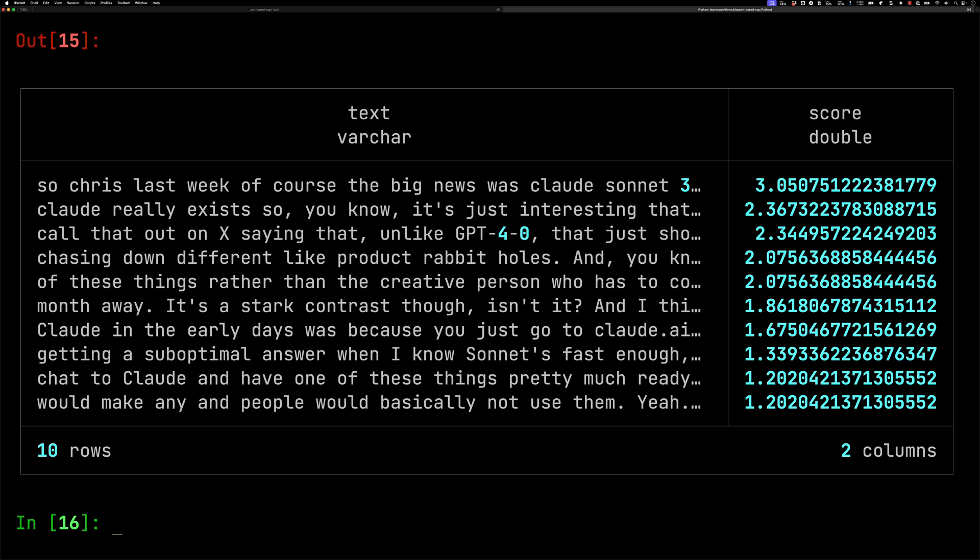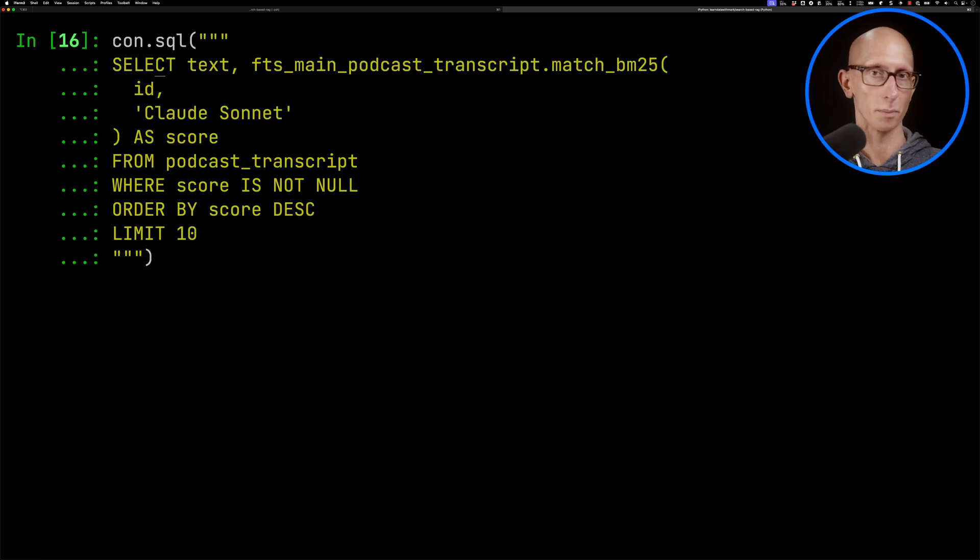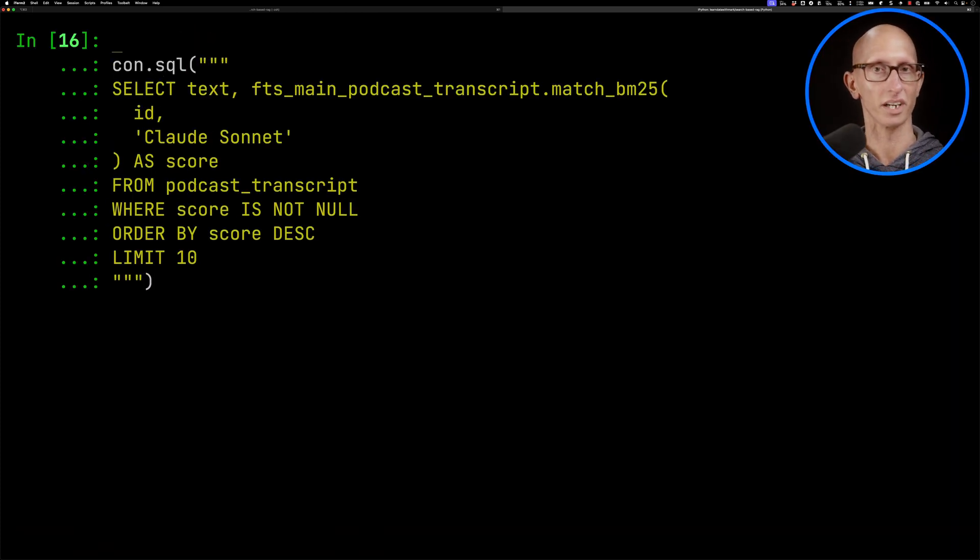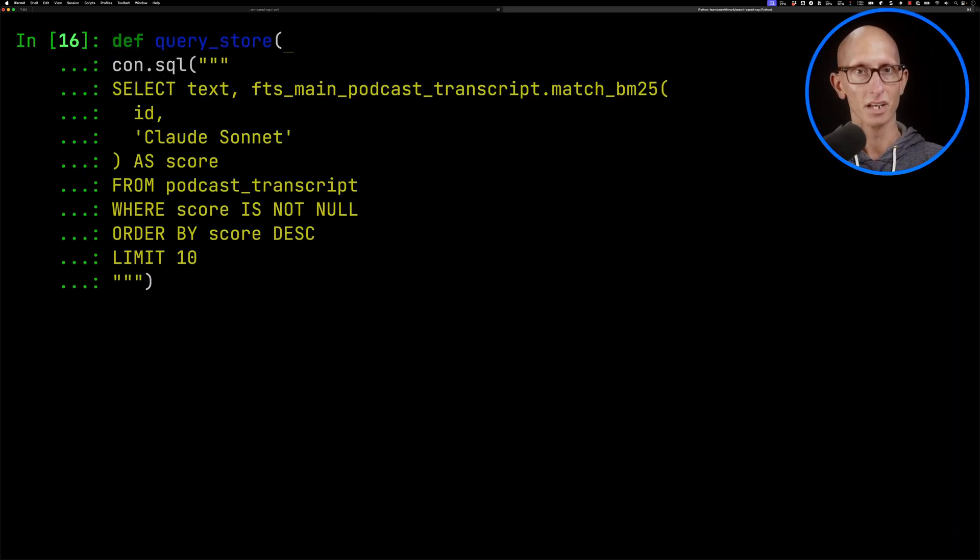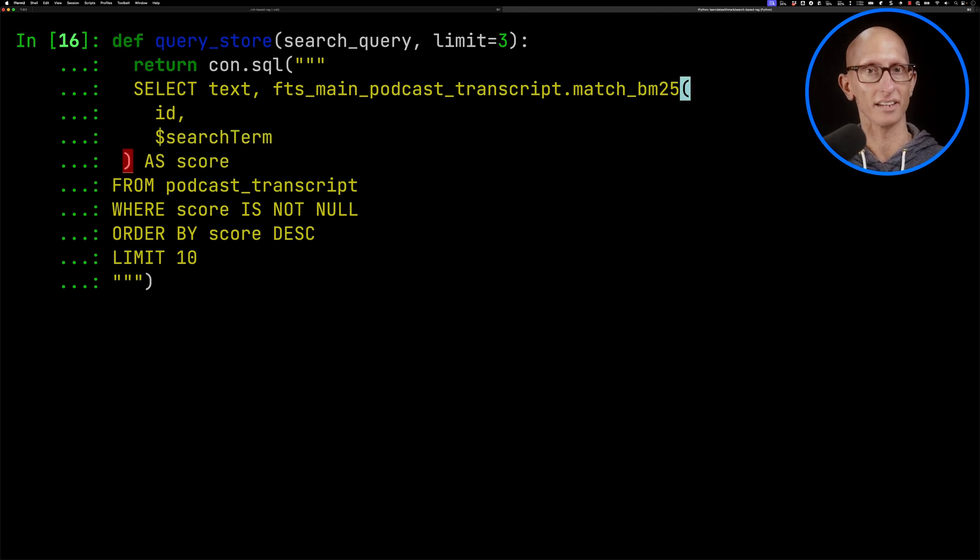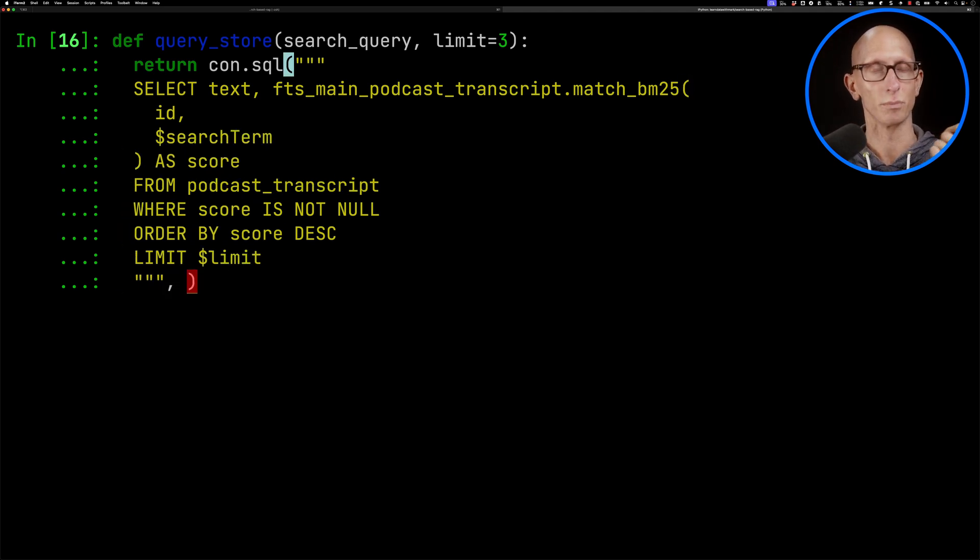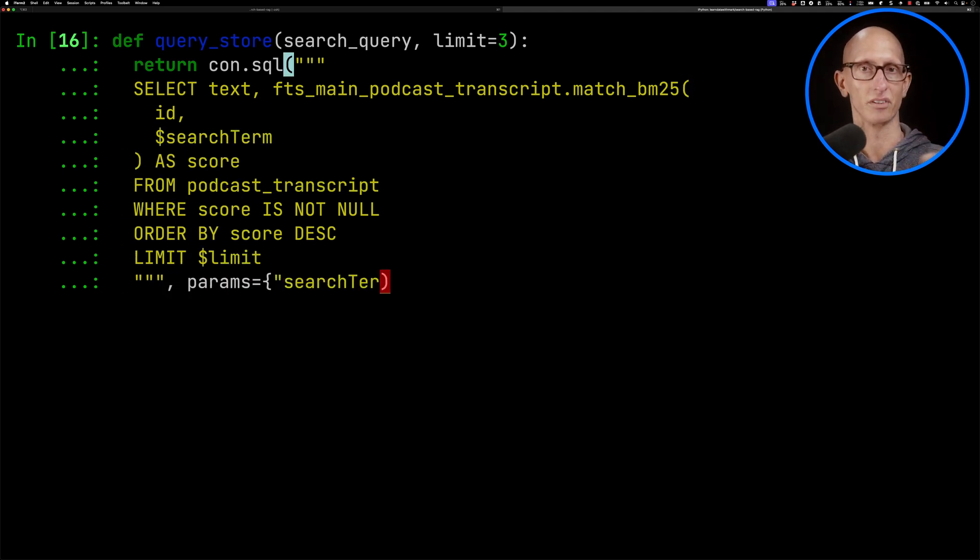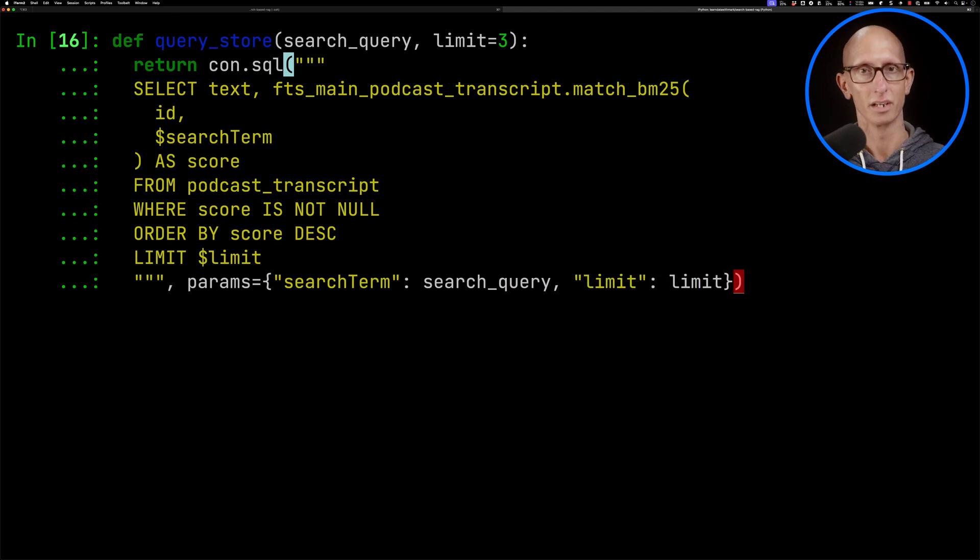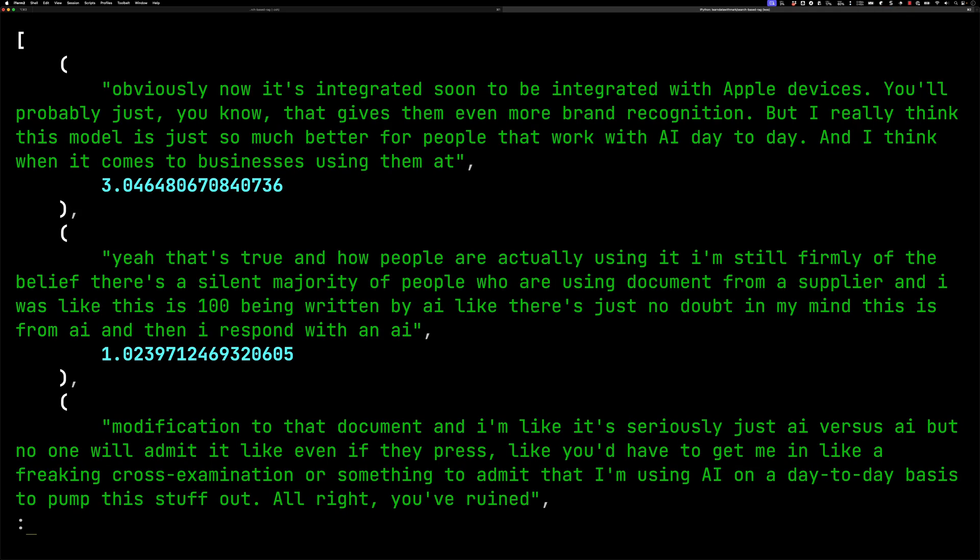Let's put that into a function. So we'll call it query store. We'll pass in a search query, and then a limit. We'll update it so the term is going to be parameterized. We'll also update the limit to be parameterized, and then we'll pass in our param, so search term and limit. And let's have a look. What happens if we call that function with Apple AI? And you can see it comes back. So it's got a bunch of the chunks around where they were talking about Apple releasing AI, which was a few weeks ago.